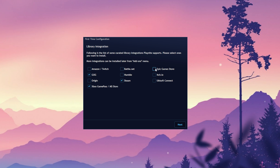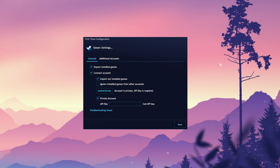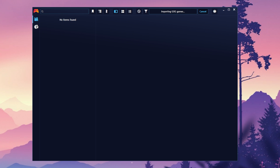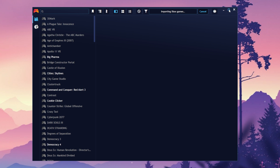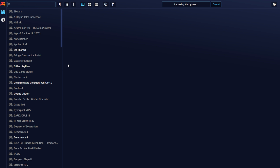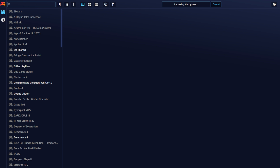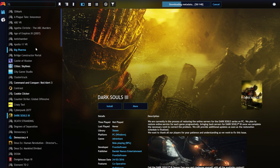It will go through each one and ask you to authenticate your account. If your Steam account is private, you will need an API key by clicking on the link, and it will guide you to it. On first run, what it will do is import all of your games and download all of the metadata and artwork for them. Now that's done, we can have some fun. There are different themes and extensions available, which are built by the community, and you can get all of those from Playnite.link.